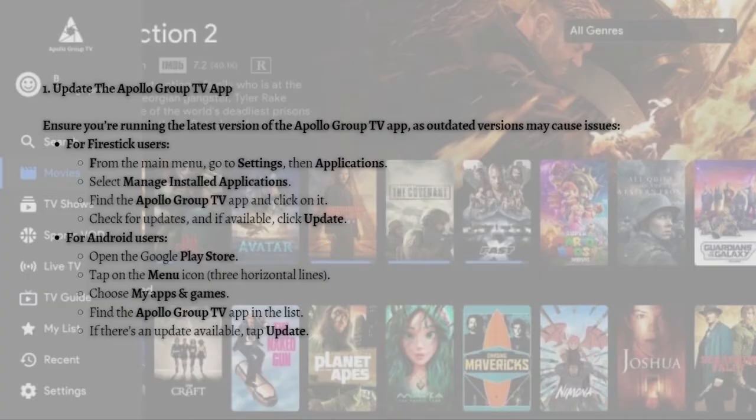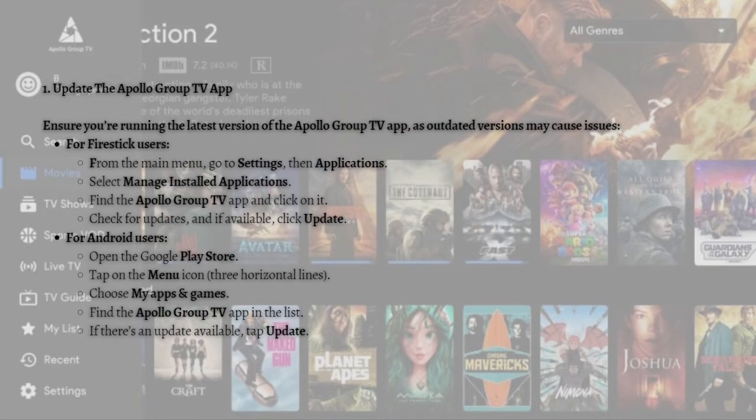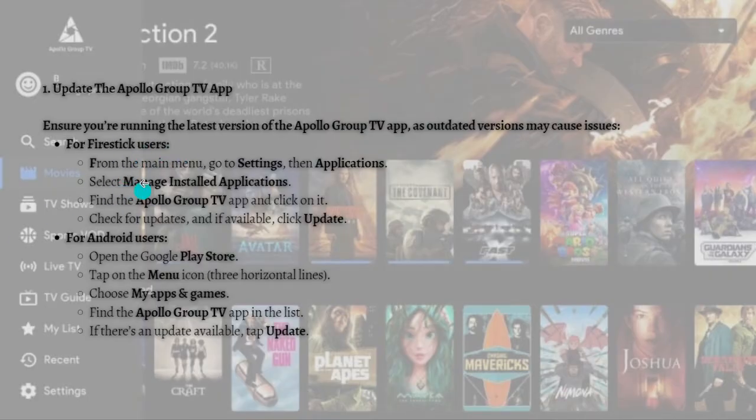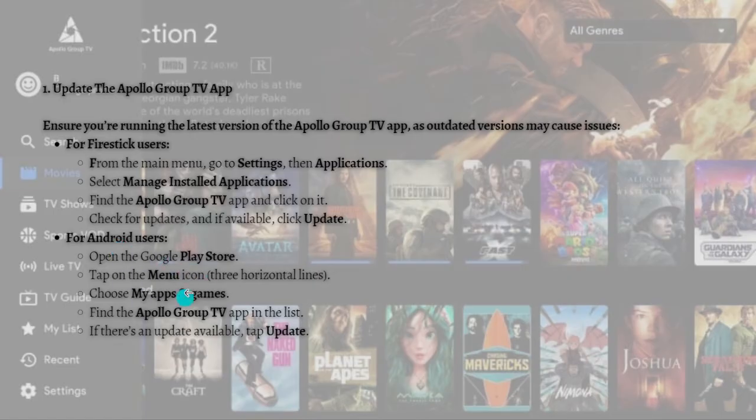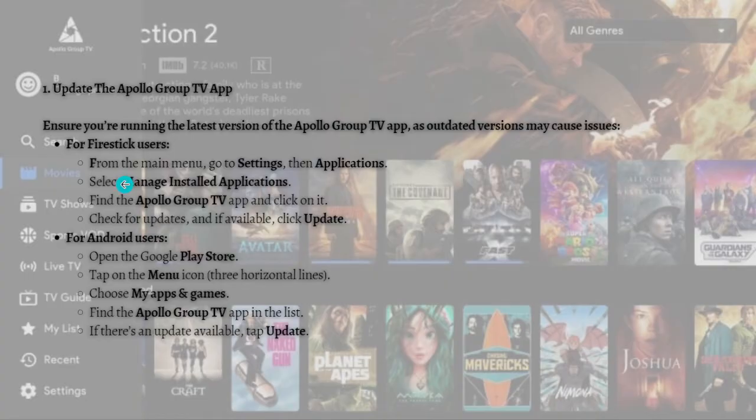is to update the Apollo Group TV app. Ensure that you're running the latest version of the app, as outdated versions may cause issues. For Firestick users, you need to follow these instructions, and for Android users, just follow this right here. First, for Firestick users, from